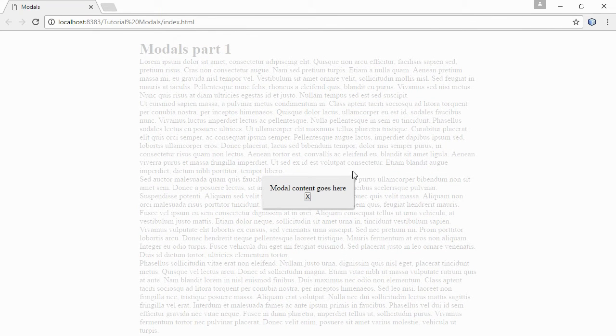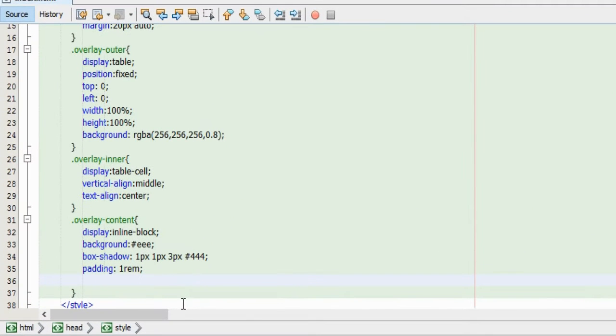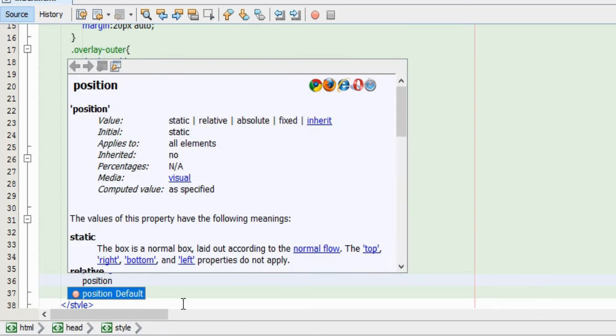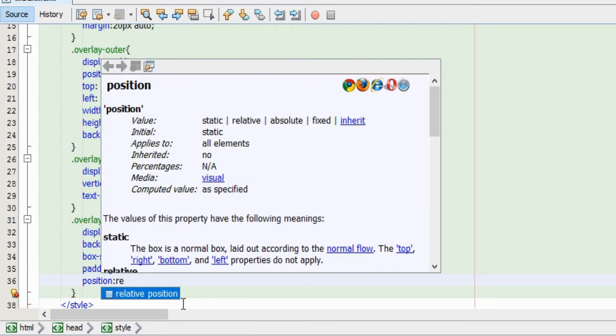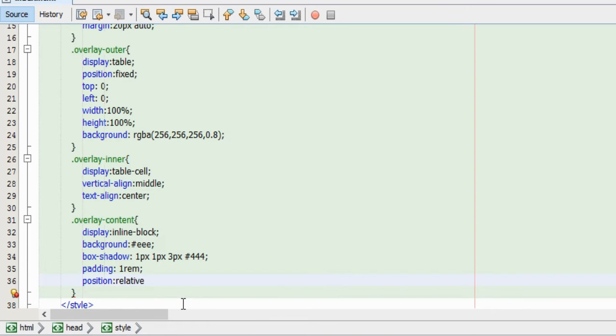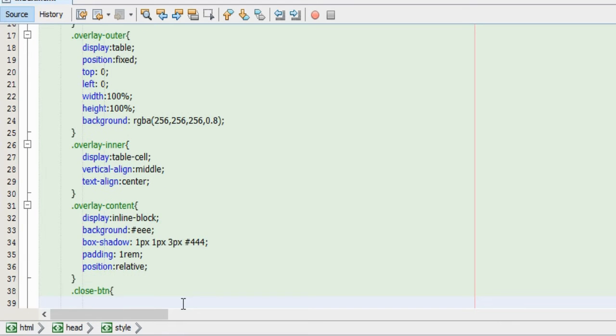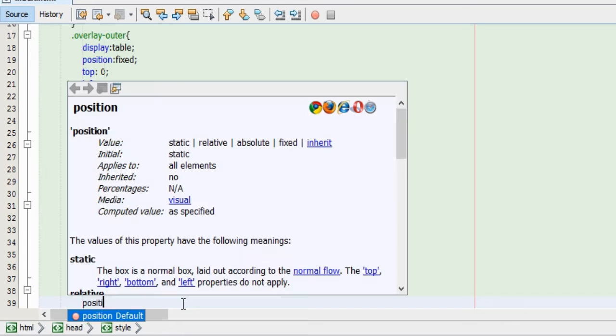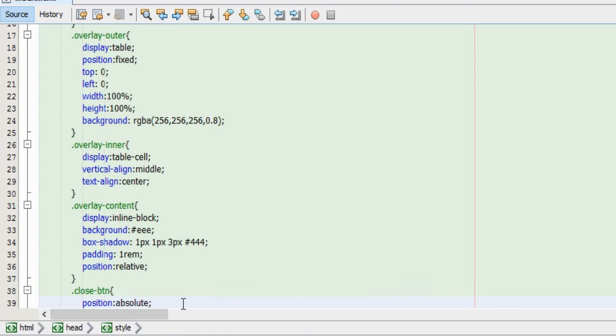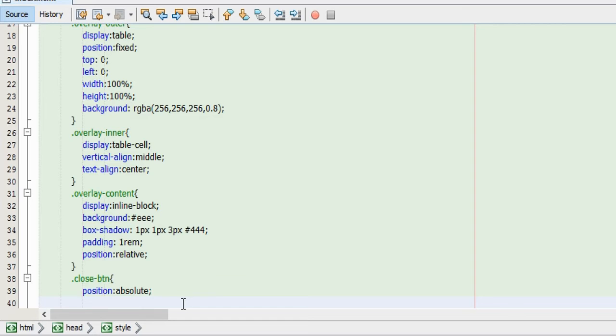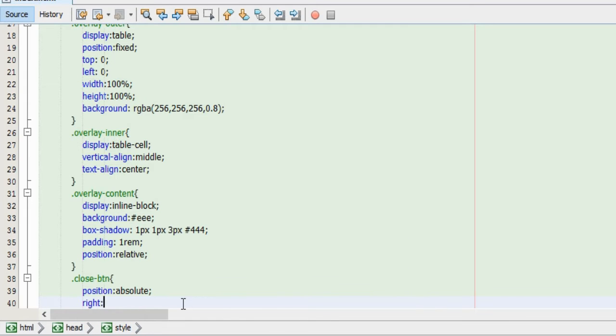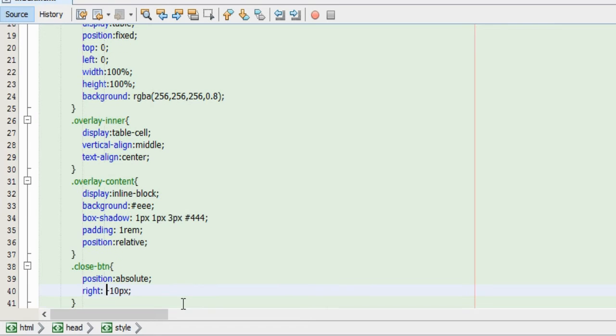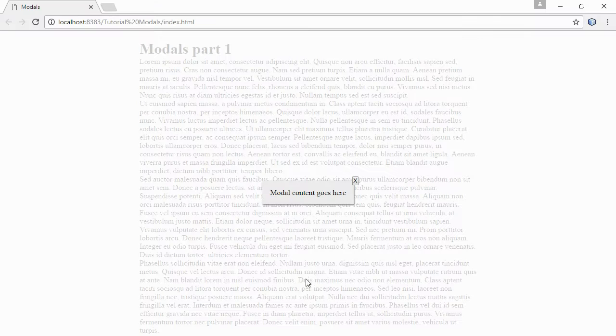But I would like to have the close button positioned at the top right of the window. In order to move the button around, we will need its parent element, the window itself, to have a relative position. That way we can give the button an absolute position and have its top and right properties be relative to the parent element. And I will give both properties a value of minus 10 pixels. That way the button will be just outside the window.